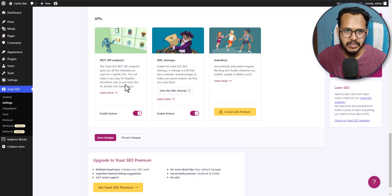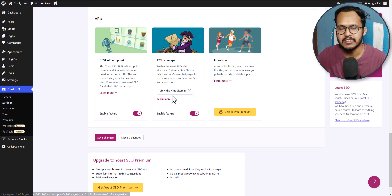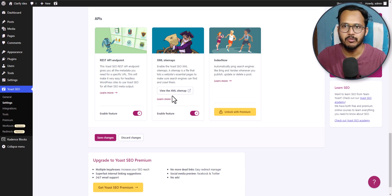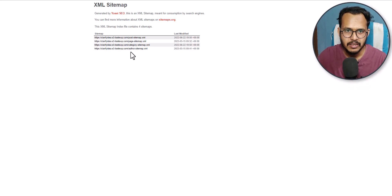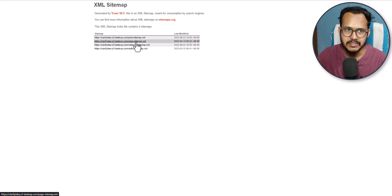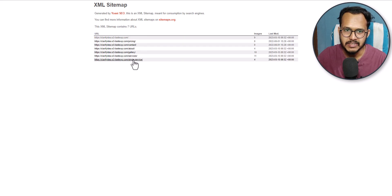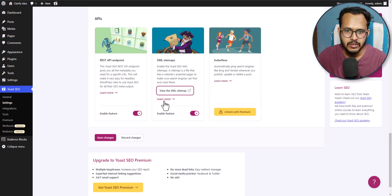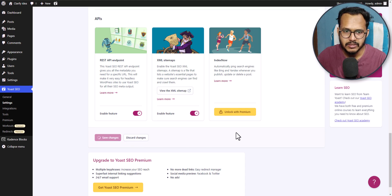Here you can enable REST API and endpoint — keep it as default. Yoast SEO will automatically create an XML sitemap for your website. You can view your XML sitemap from here — it shows the post sitemap, page sitemap, category, and author sitemap. If you click on page sitemap it will show all the pages in your website. Let's click on save changes.